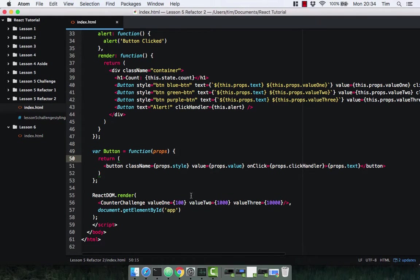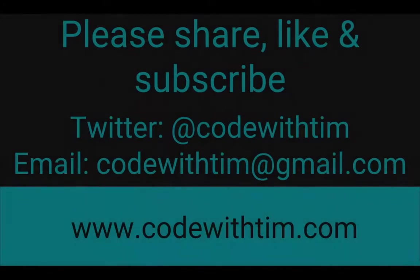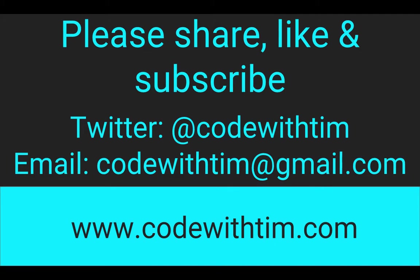You can see here how using a stateless functional component has made a really reusable button. We haven't got a single hardcoded value in the button, but we're able to give it an onClick handler, the inner HTML, a value, and class names — which is brilliant. Thanks for watching. If you enjoyed the video please like, share, and subscribe. If you've got any comments, suggestions, or ideas for videos, leave them in the comments below, send a tweet to CodeWithTim, or email CodeWithTim at gmail.com.